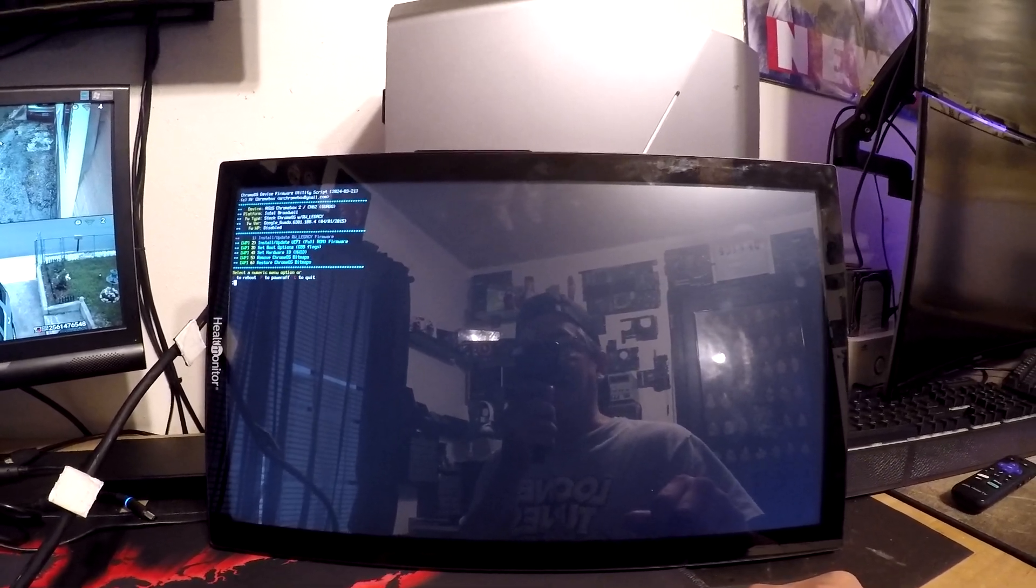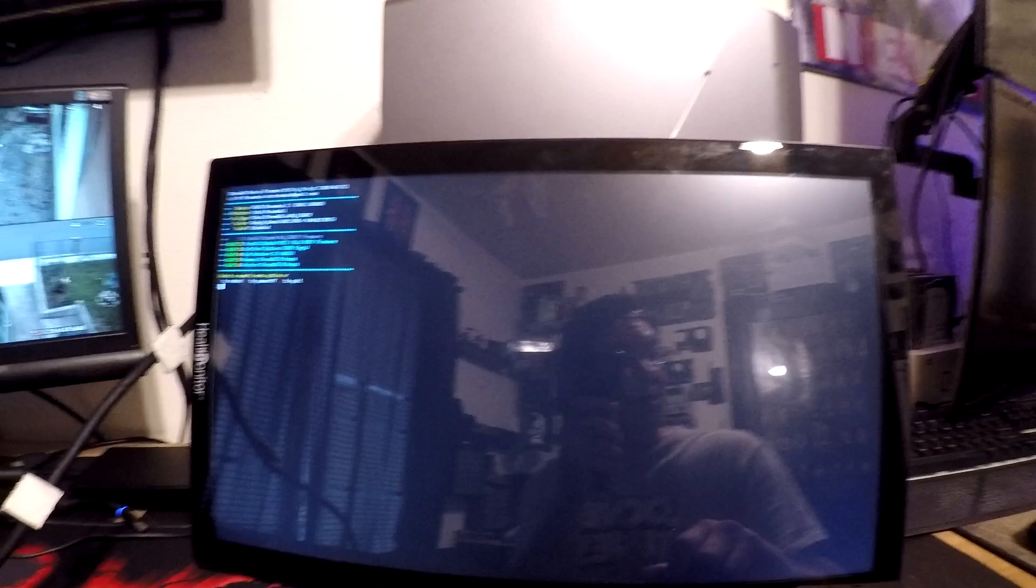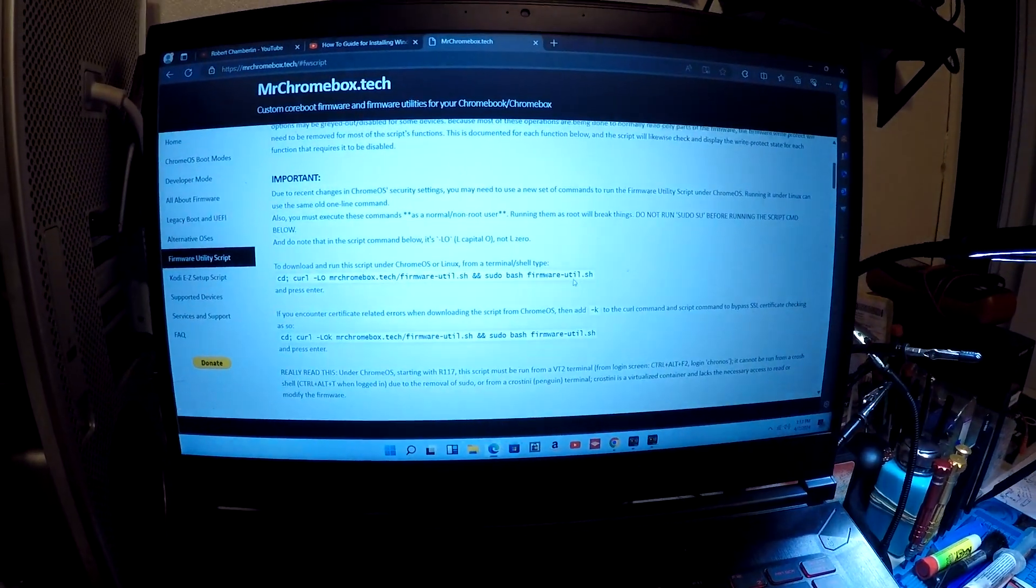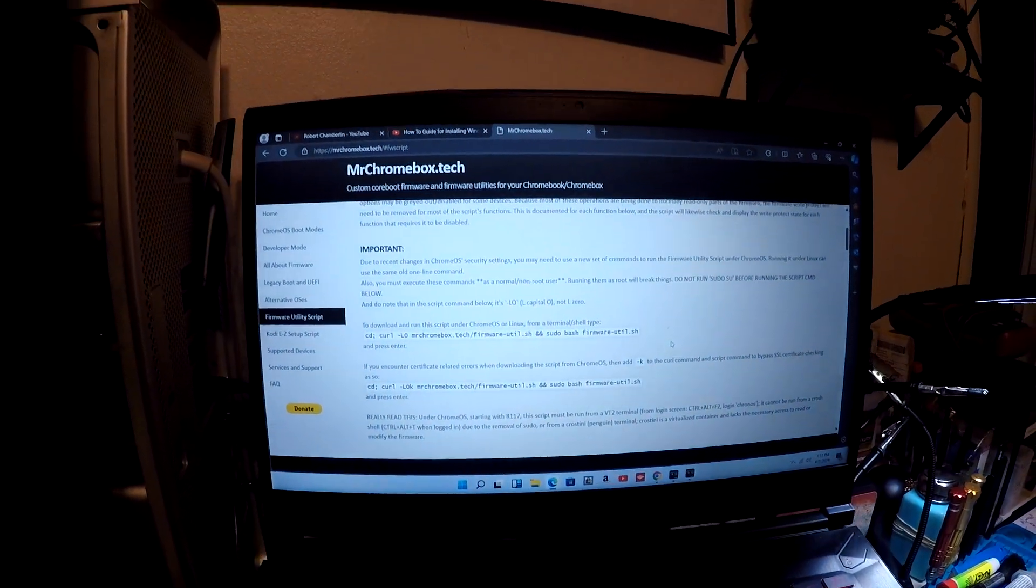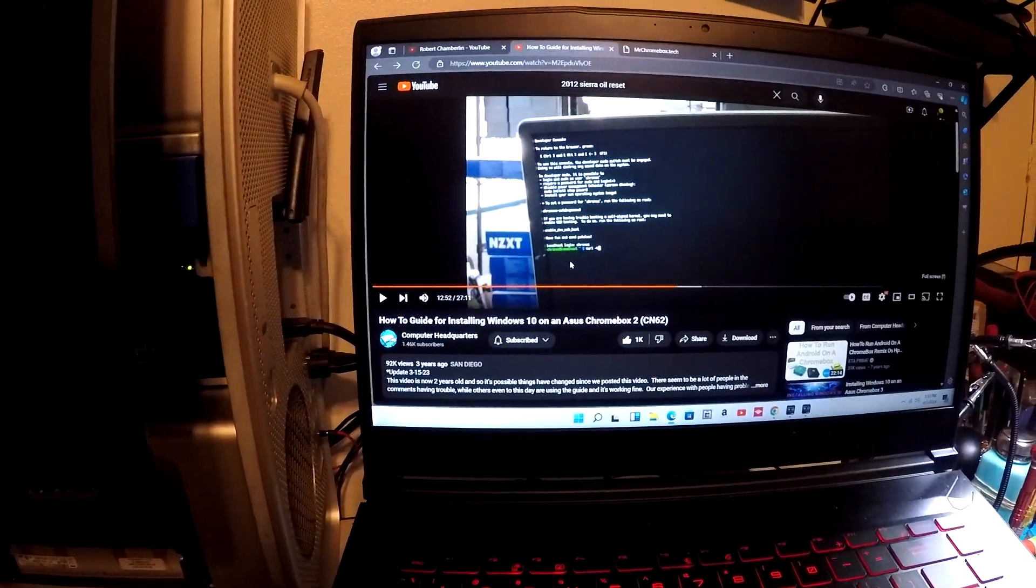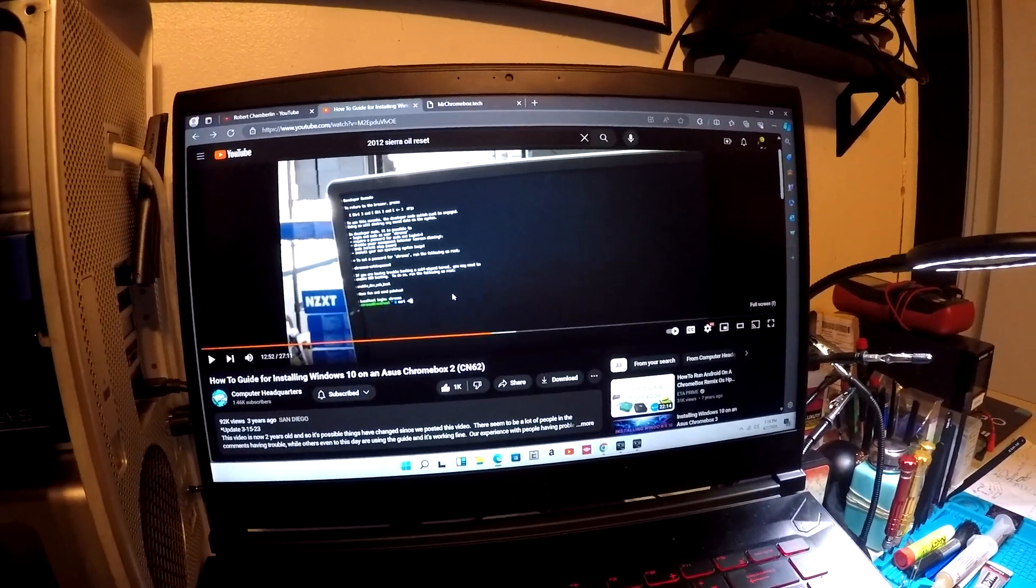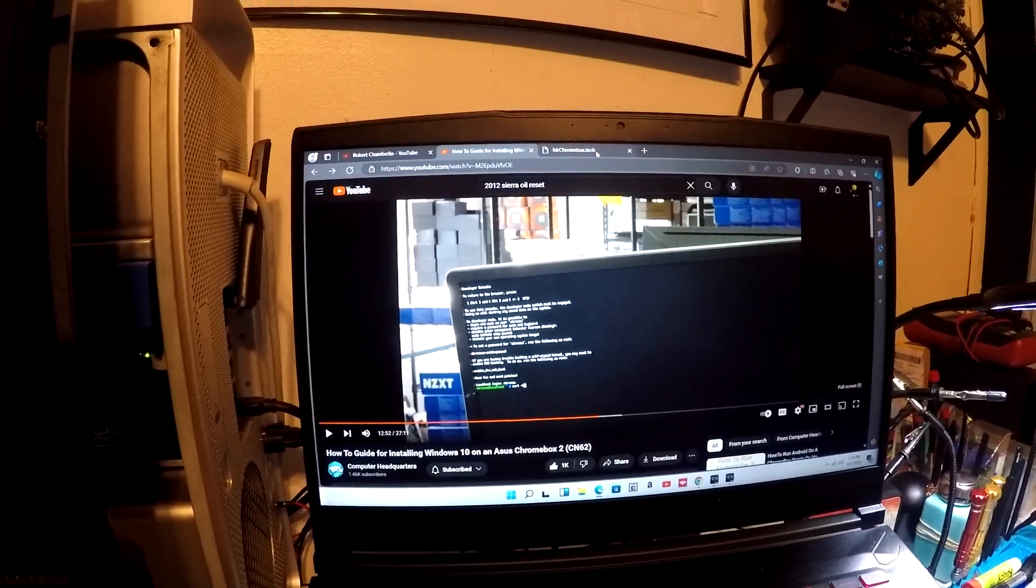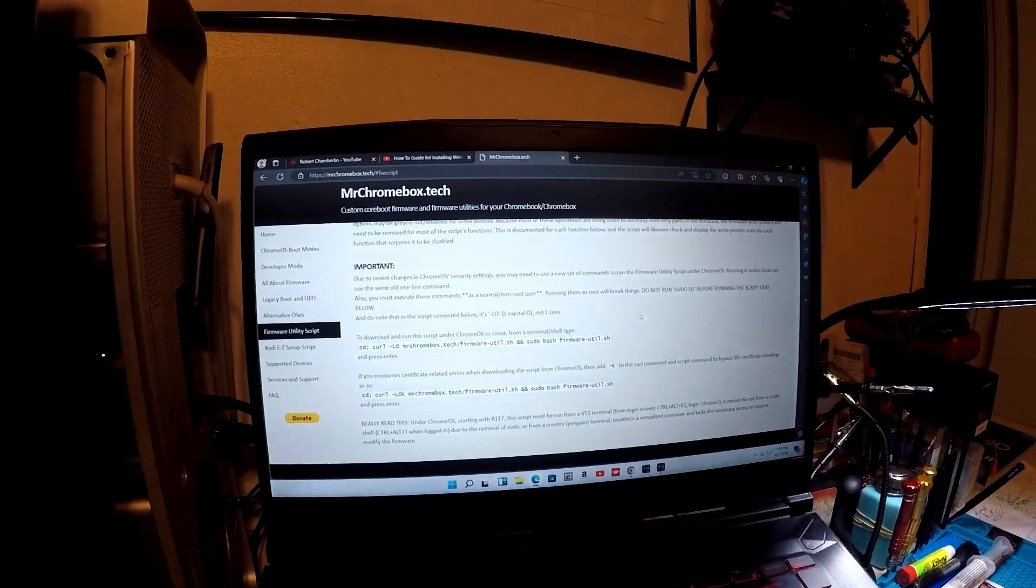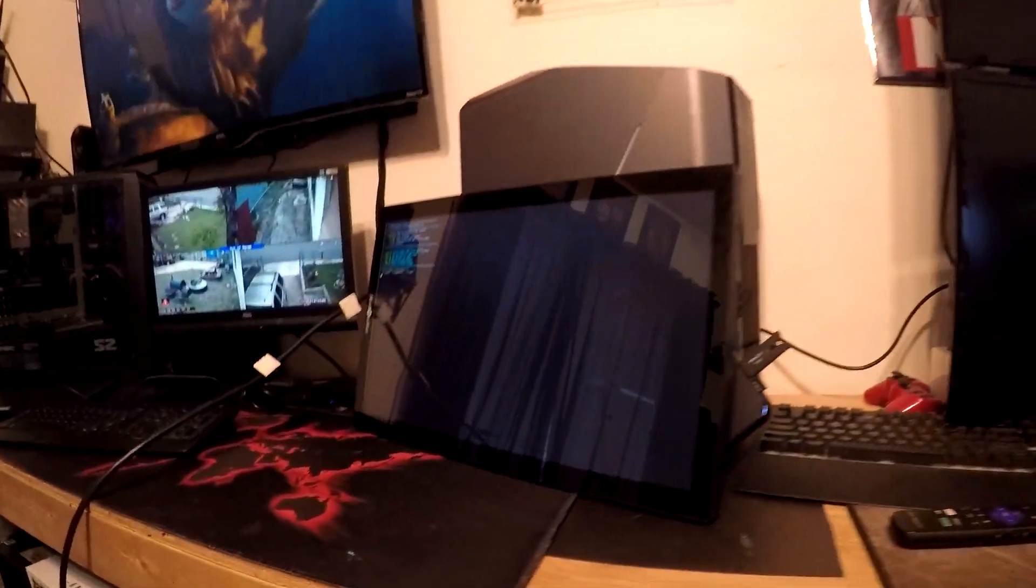Basically just got to get a newer device. I can't really use Chrome OS on too many apps, so I'm going to go ahead and install Ubuntu on here. I went ahead and got the command right here off of Mr. Chromebox and also this other video here from Computer Headquarters. They're installing Windows 10, but I want to go ahead and install Ubuntu.